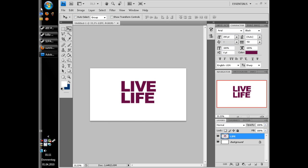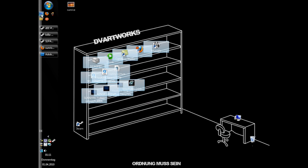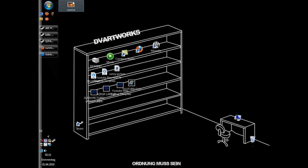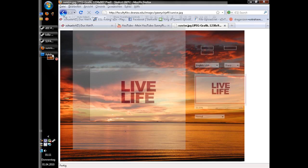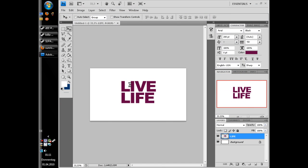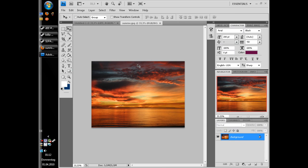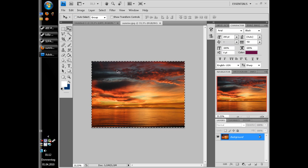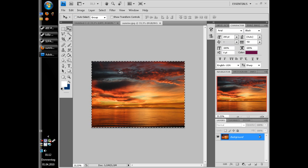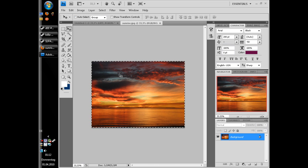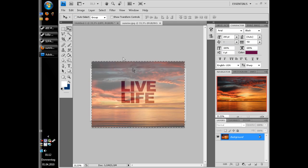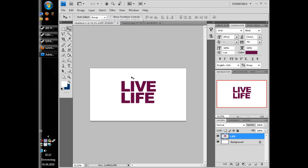And now choose a nice picture. I'll choose this one. And hold control and A to select it, the whole picture and hold control C to copy it and paste it into our picture here.